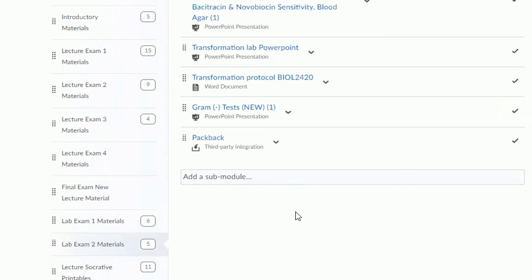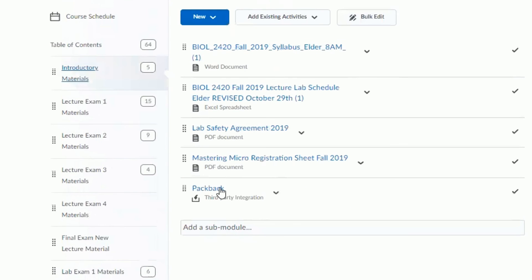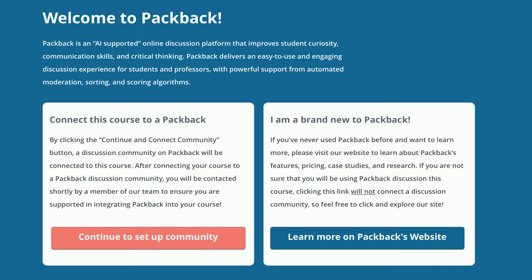Once you click Packback, you'll immediately see Packback Questions appear on your homepage for your course. You can drag the newly created link anywhere you'd like on your course's homepage. All it takes to finish setting up Packback from here is to click the Packback Questions link and follow the instructions shown within Packback.